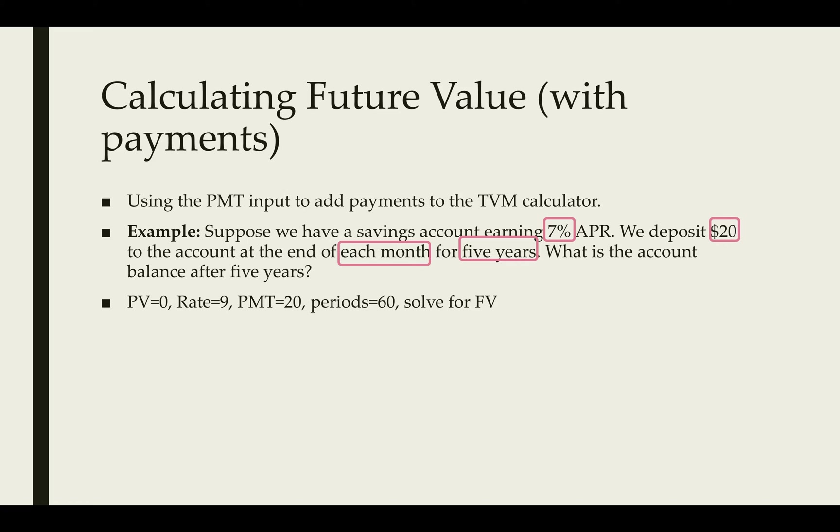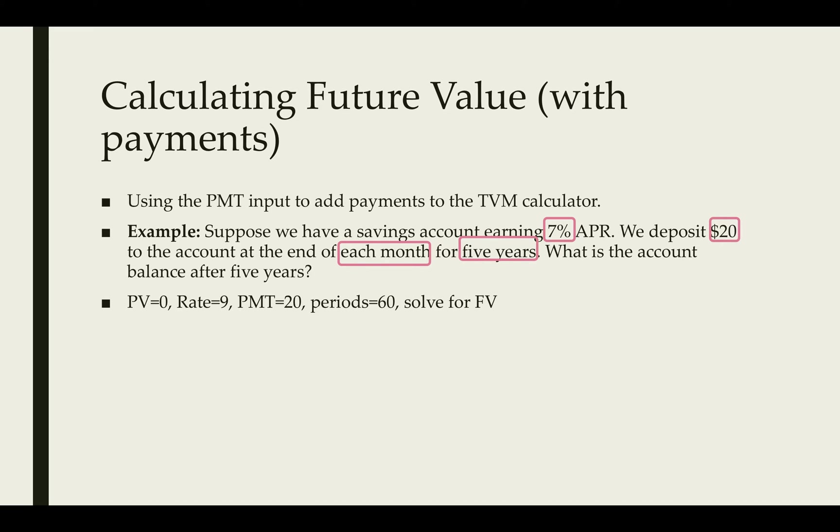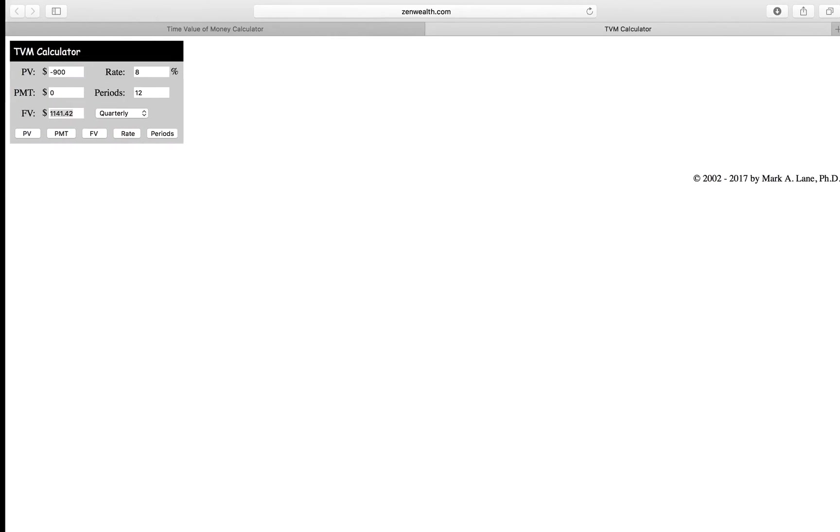The things we need to input into the TVM calculator are the present value, which is zero. We'll assume that we don't have any money. The rate, which is 7%. The payments, which is $20. The periods, which was 60. And we're going to solve for the future value.